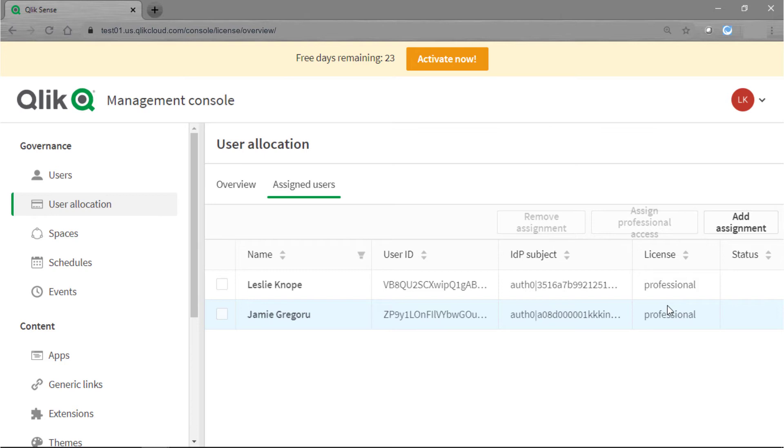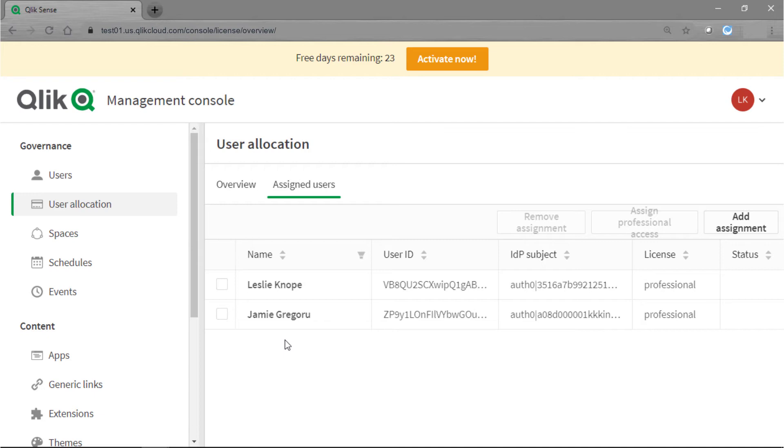I only have the option for professional license but I will show you how to remove an assignment and add an assignment. Say you needed to give one of your users an analyzer license versus professional.